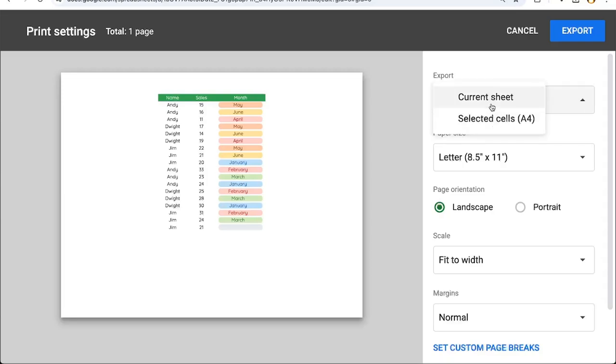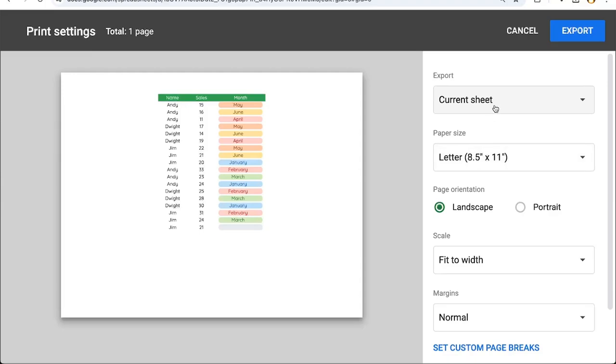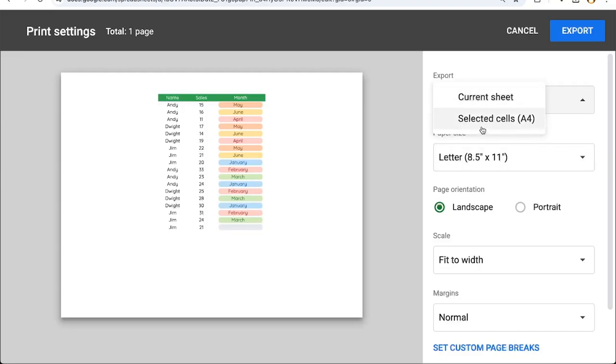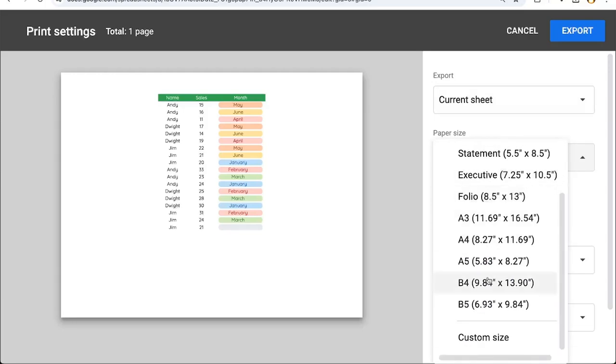Here we want to download the entire sheet. We can choose the paper size on the right side. Over on the right side, we have a ton of options that we can choose. We can choose to only choose selected cells or the current sheet. We can choose any kind of paper size we want.